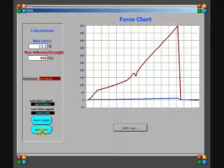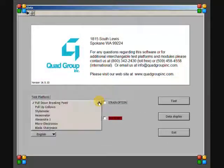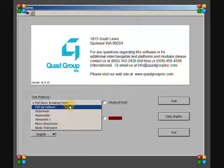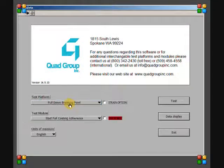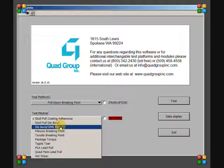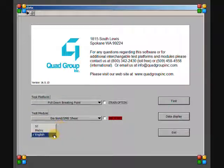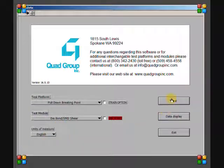At the software main menu, data from previous tests can be viewed with data display. First the platform, module, and units of measurement must be selected, then the file to be viewed.